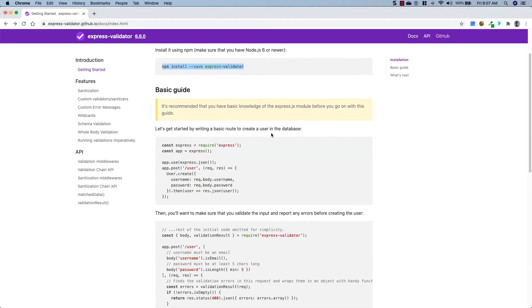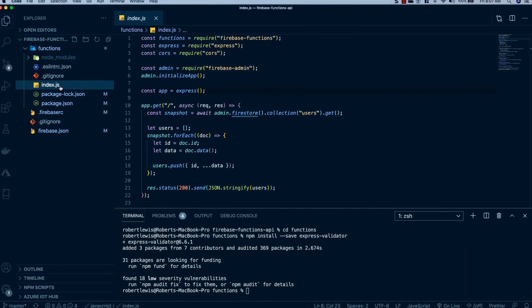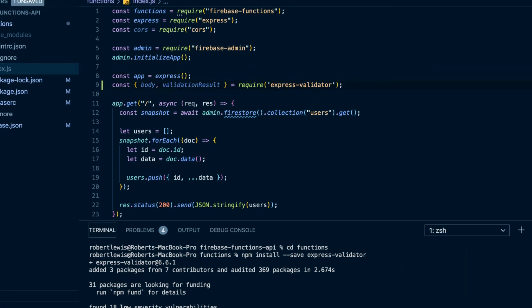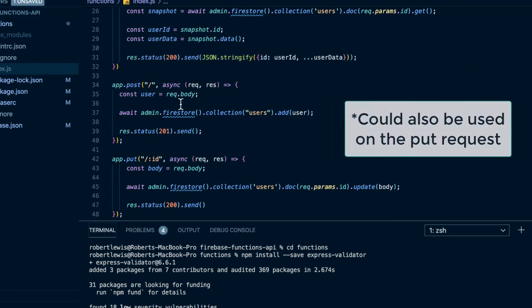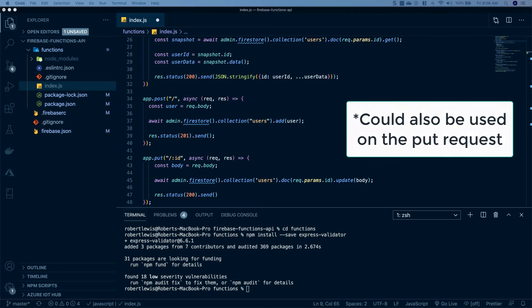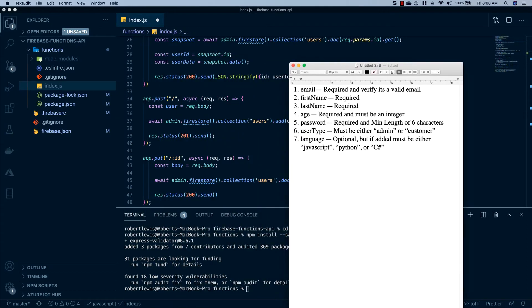Now that express-validator has been installed, we can go back to the documentation and the basic usage section to copy the line where we pull out body and validationResult. We'll go to our index.js and right underneath our Express app we'll import that. The only endpoint we're passing data into is the POST request where we create the user. Here are the validations we'll add: email will be required and verified as a valid email; first and last name will be required; age will be required and must be an integer; password will be required with a minimum length of six characters.